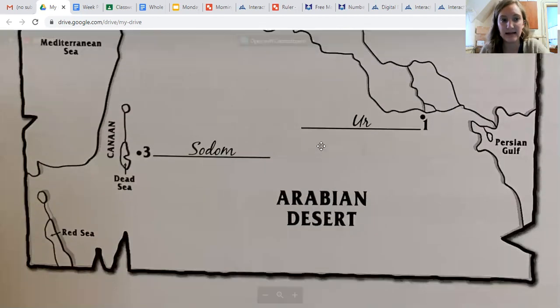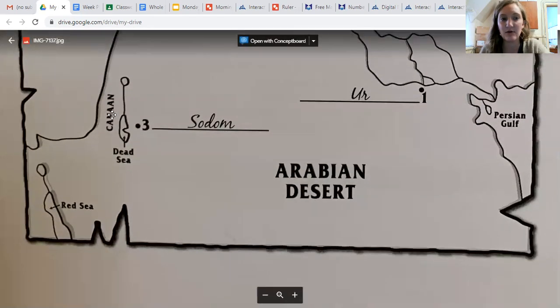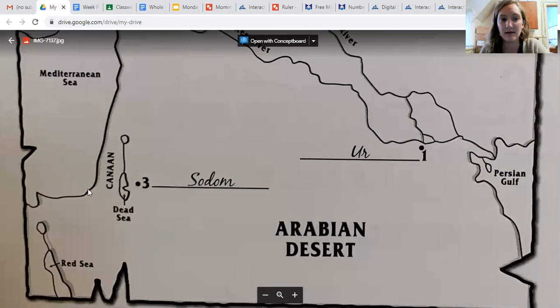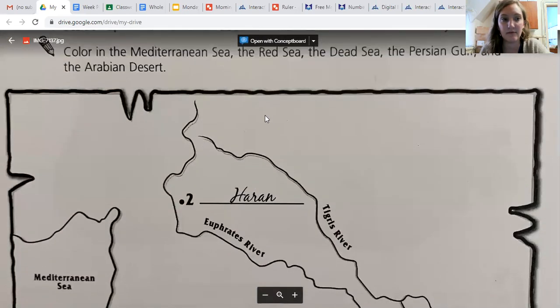He finally arrived in Canaan, the new land of promise. The land of Canaan is right over here — it says Canaan right on the map. You don't have to write that down; that one's already in there for you.